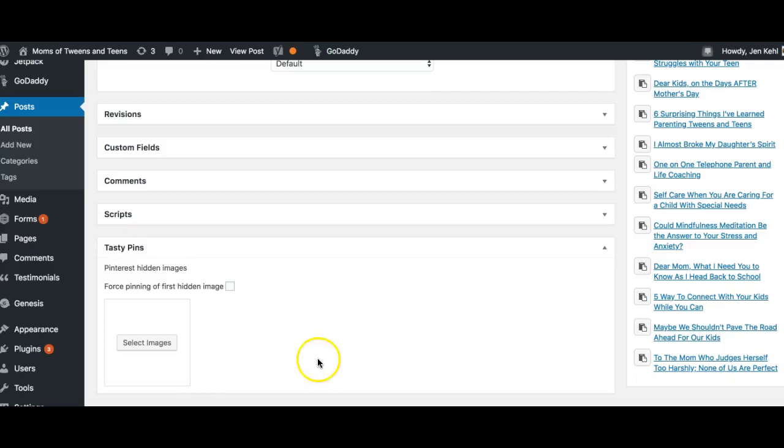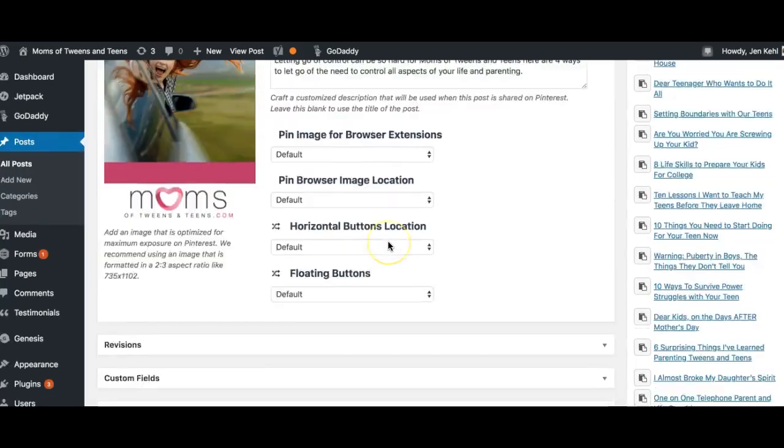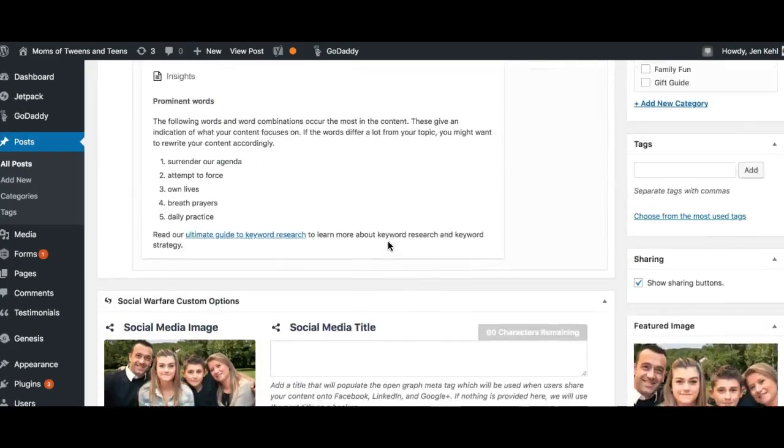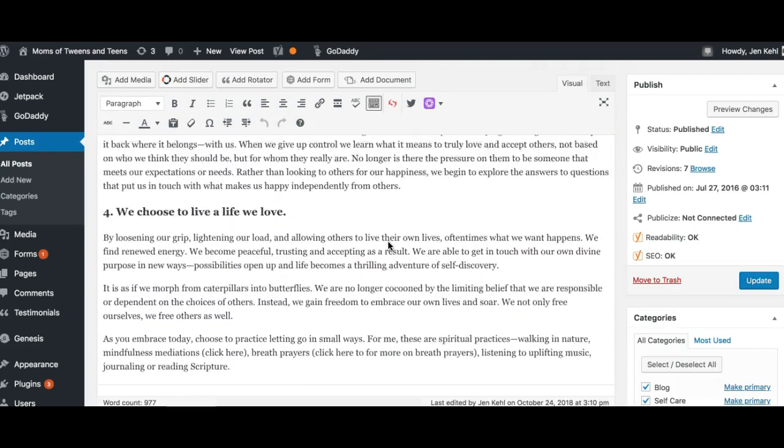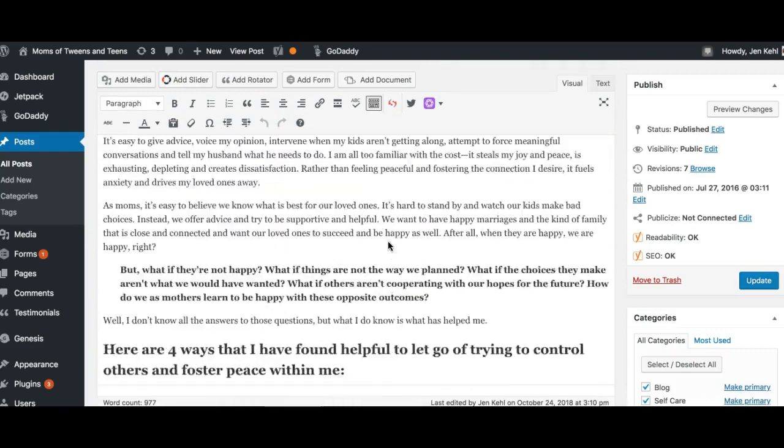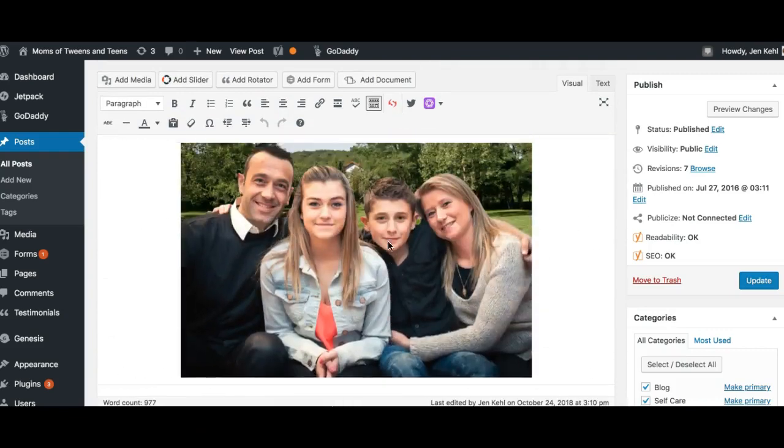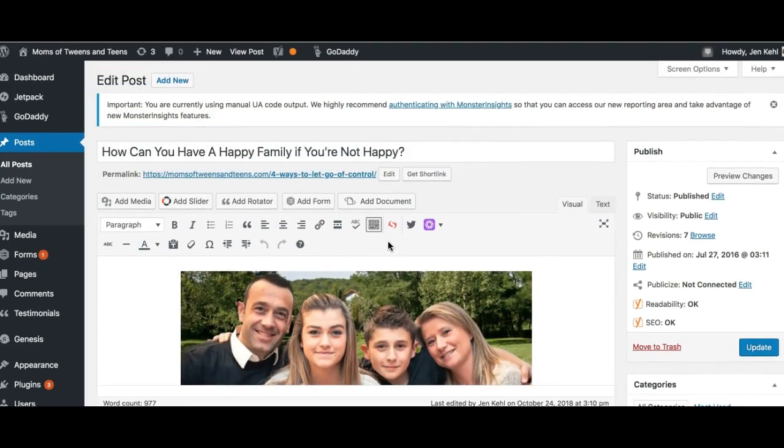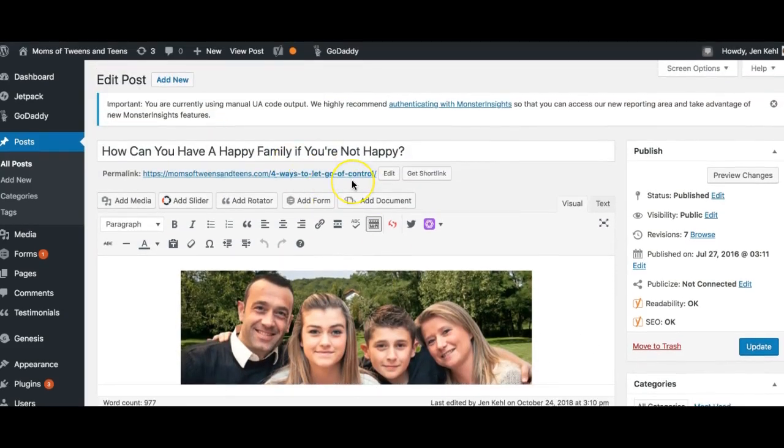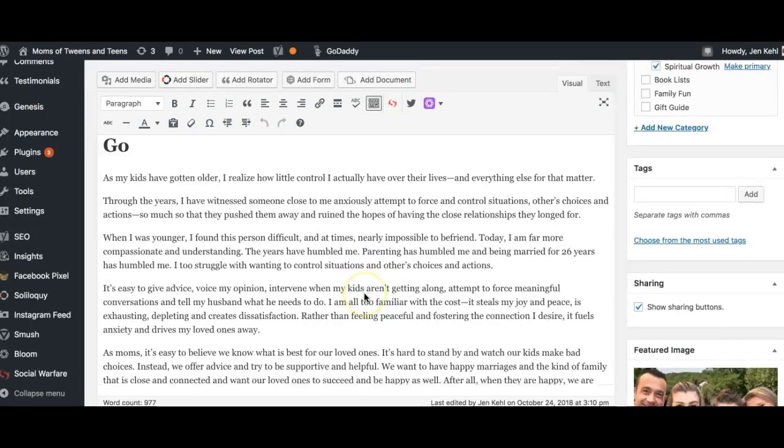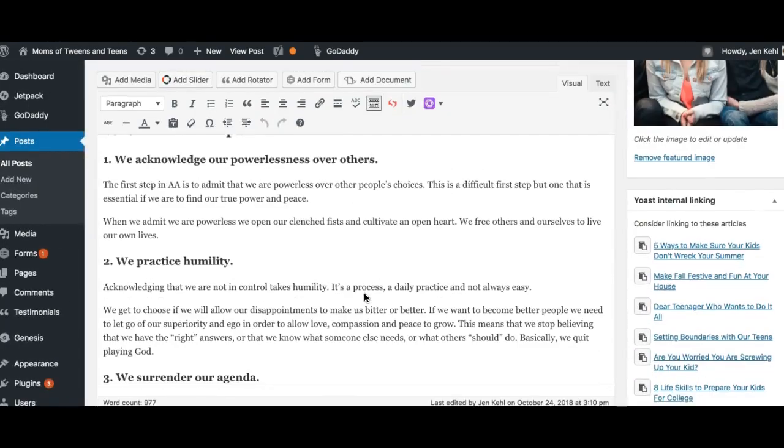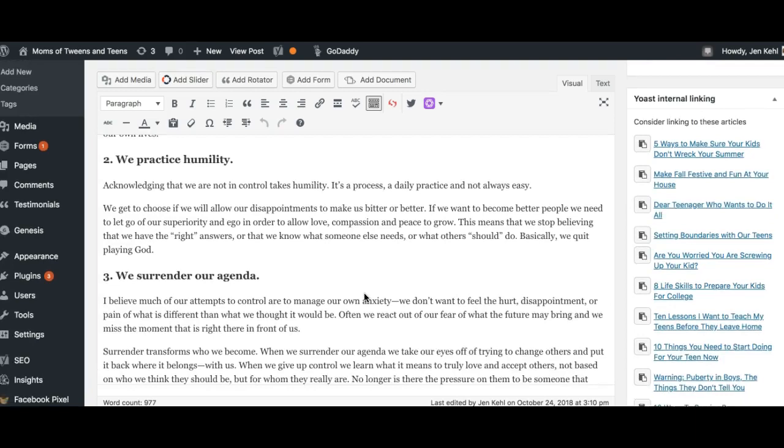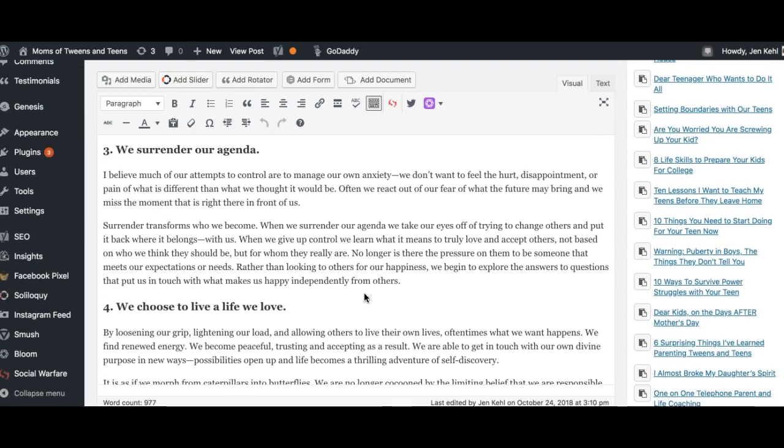Okay, so here's my mini Tasty Pins tutorial. We're starting with a blog post that I changed the title of and changed the primary image of. I changed it to 'How Can You Have a Happy Family If You're Not Happy?' It was originally called 'Four Ways to Let Go of Control,' which is the post.